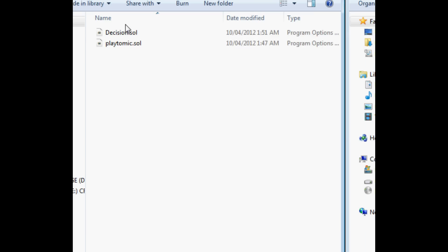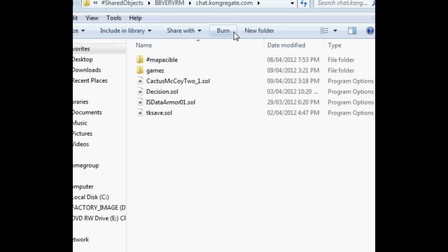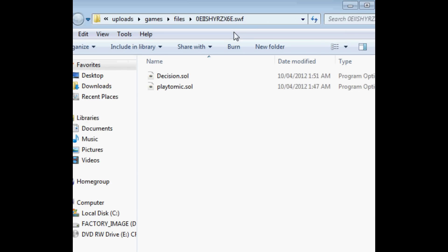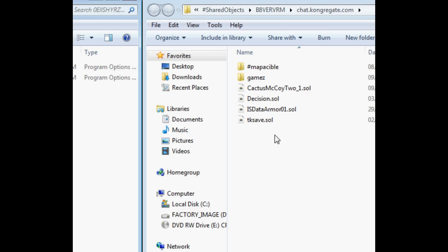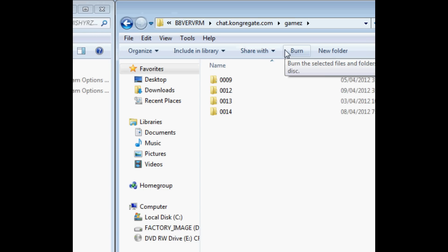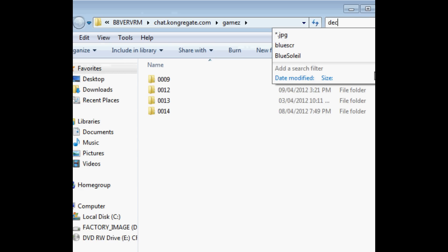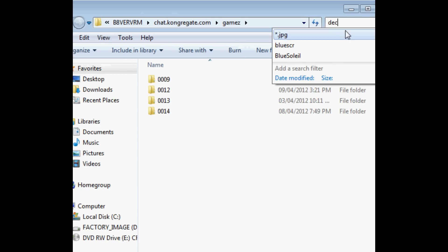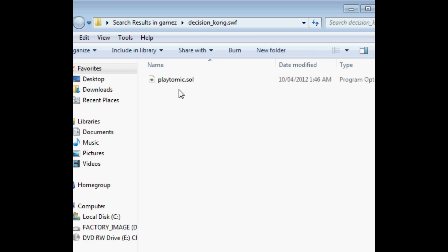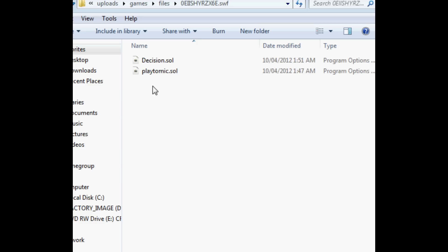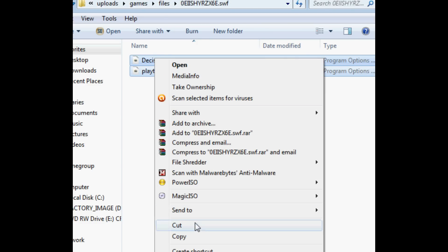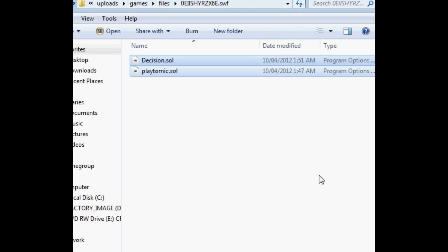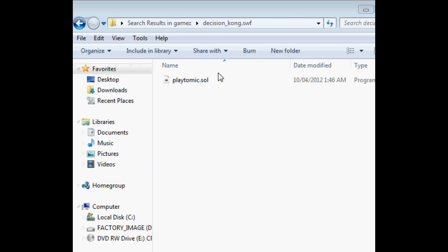So you'll have both windows. We have to find it in here. So on chat.kongregate.com, just type in DEC in your search bar, and then it should find it. And there's your playtomic.swf file. And here's our save data. So now I want you to copy this off of the HackedFreeGames catch folder and put it in the Kongregate Decision underscore Kong dot swf folder. And paste.